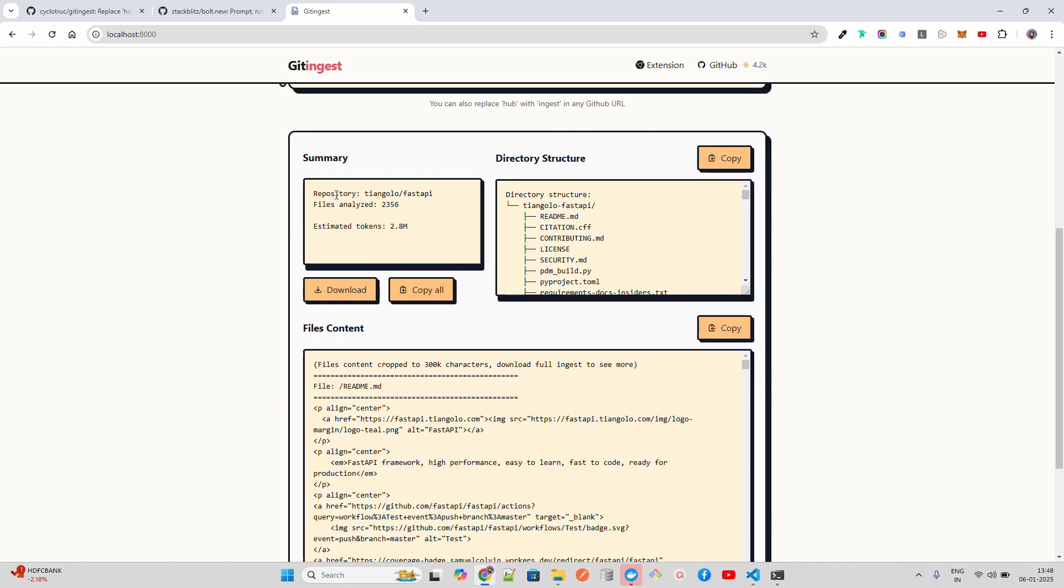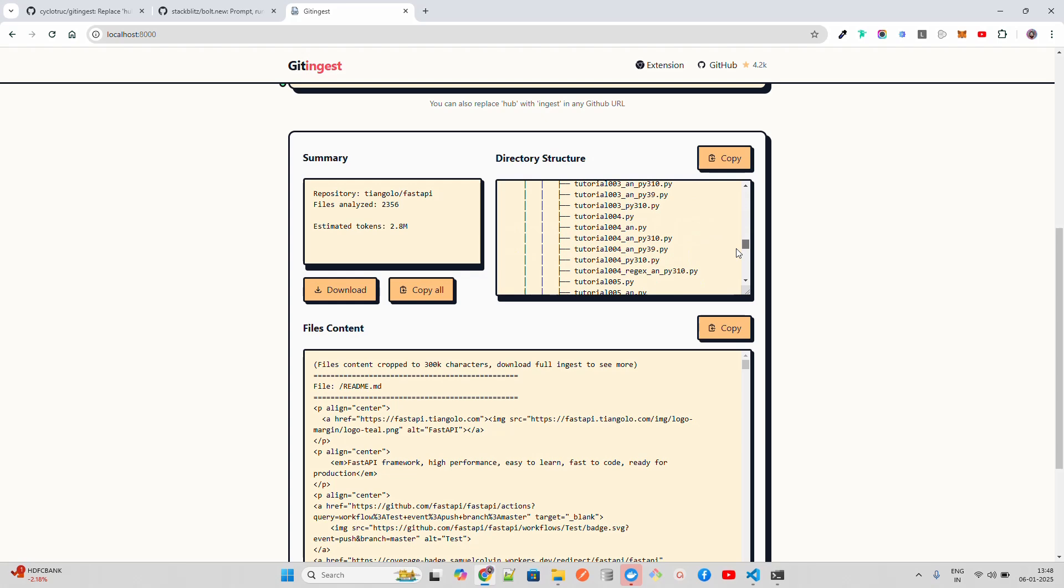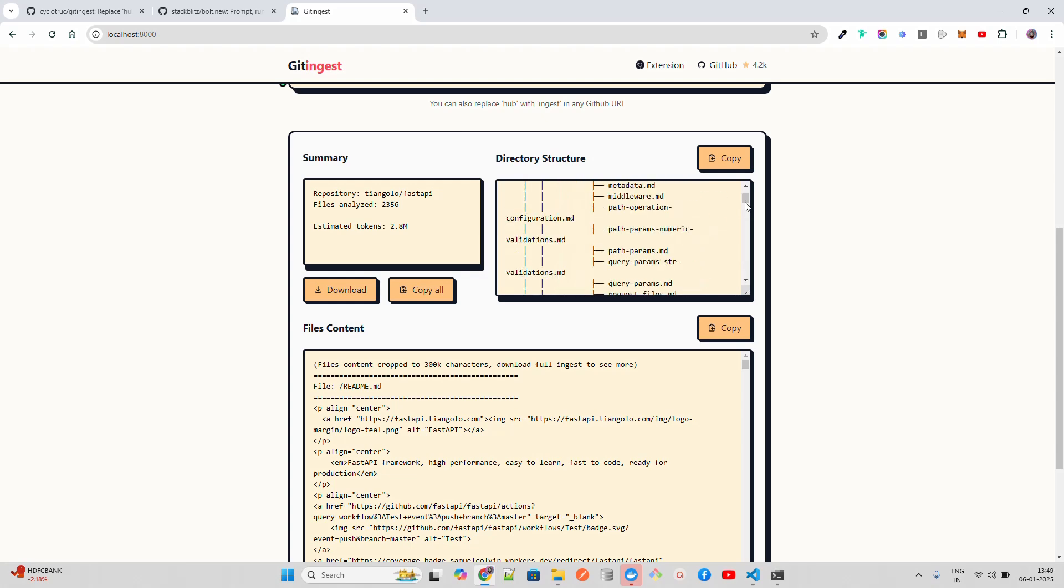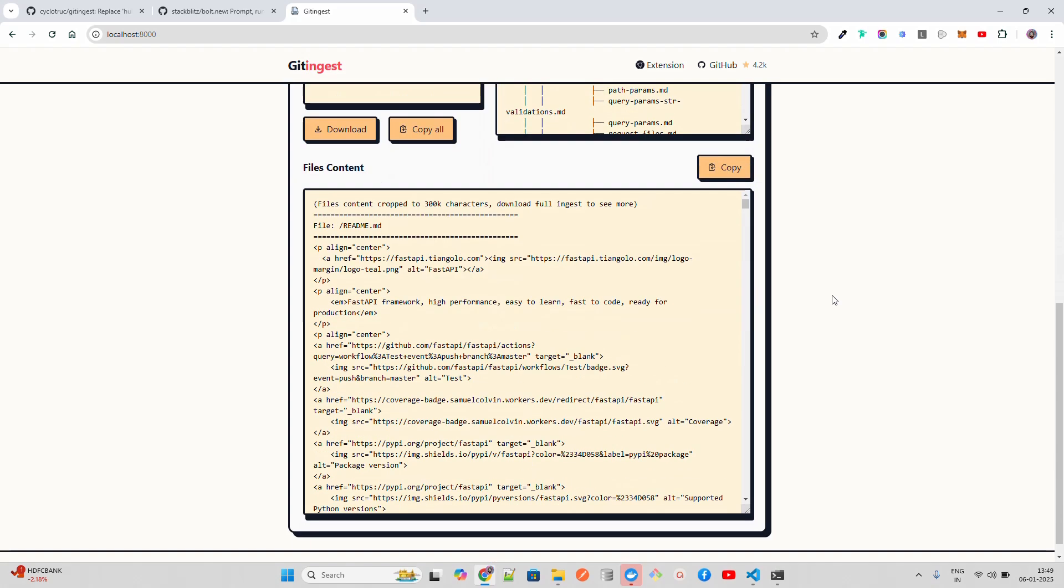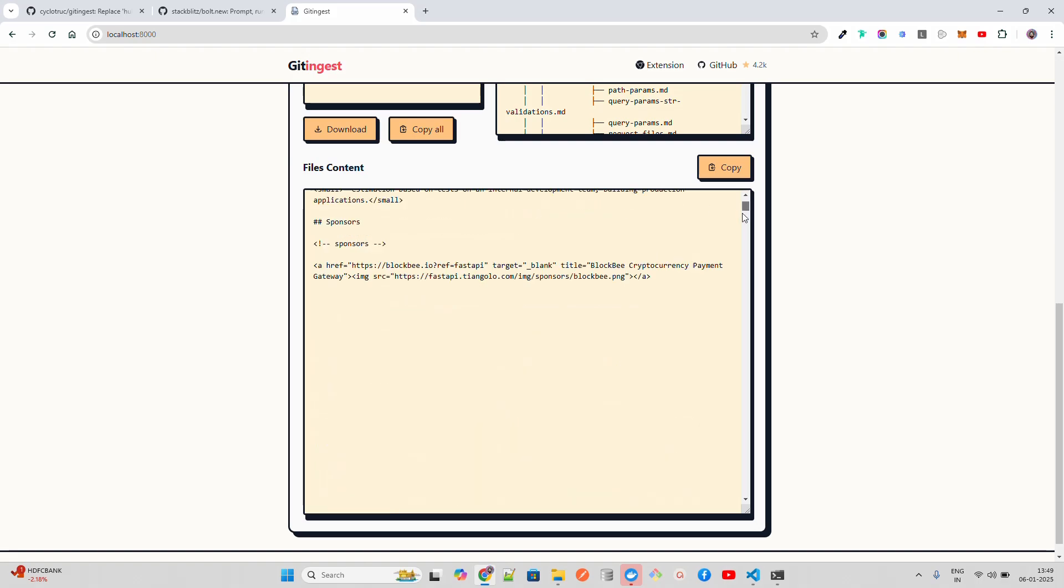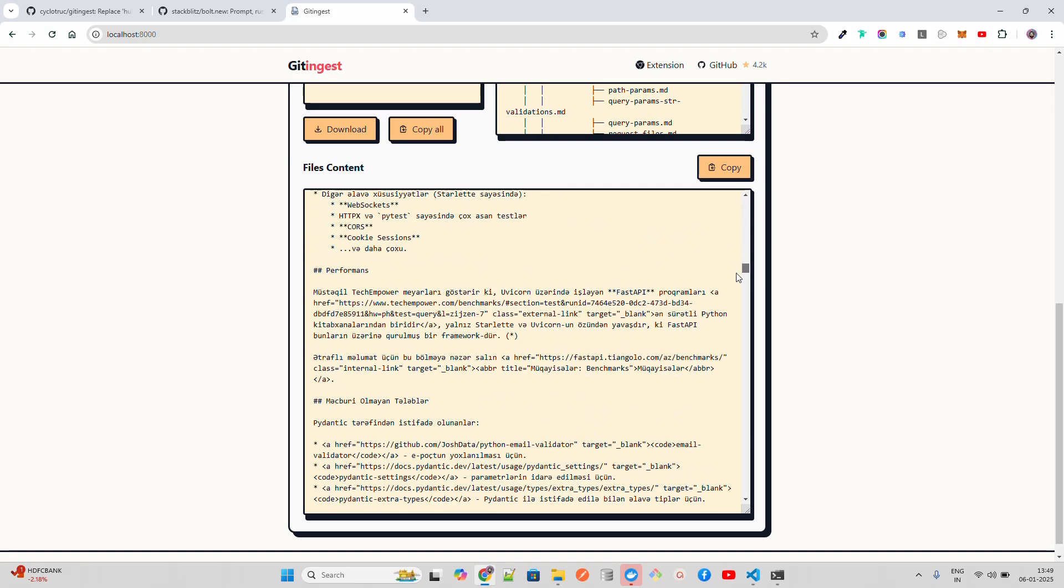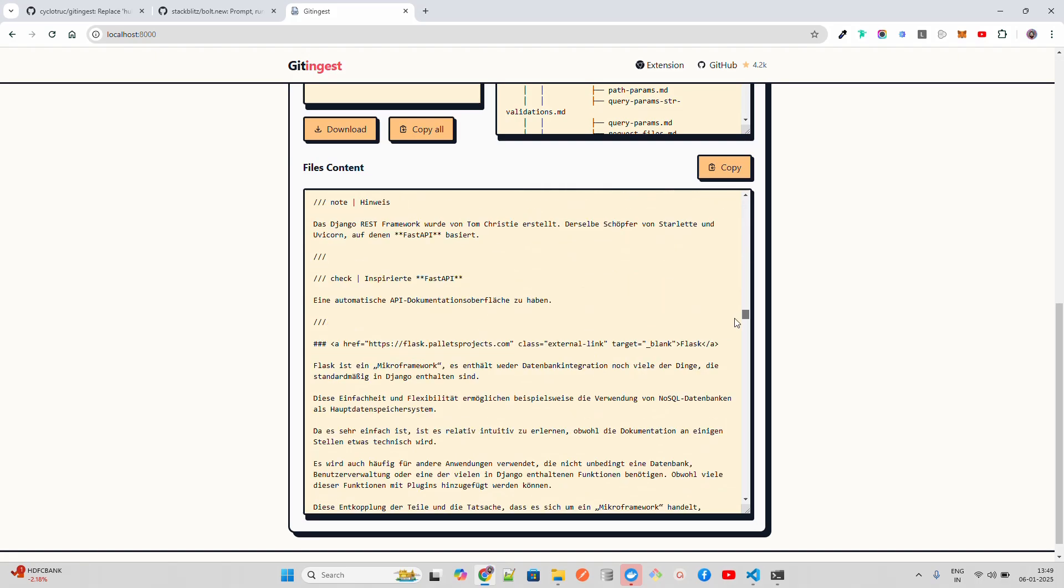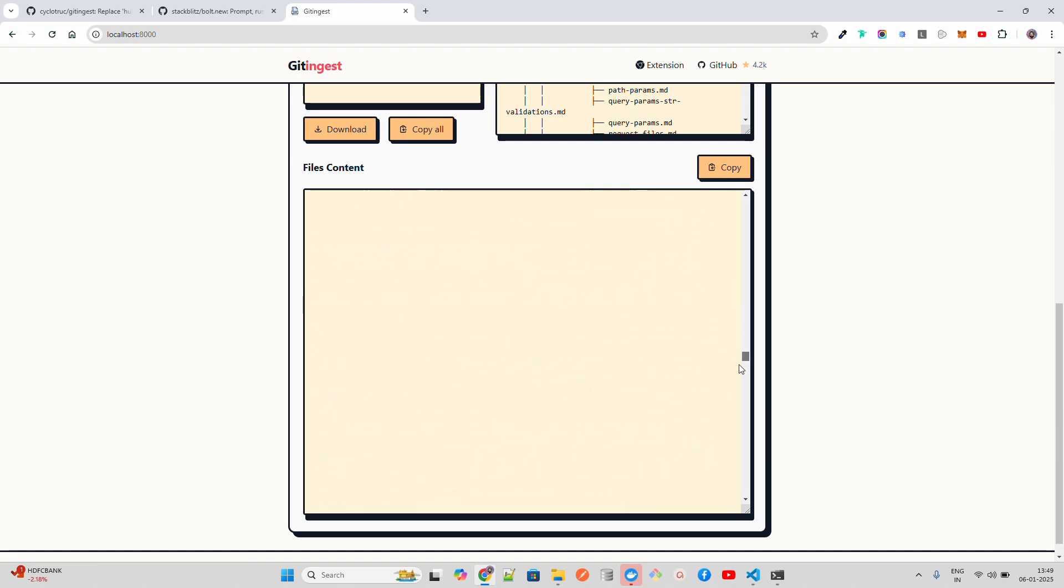You can see it has given you the summary. It gives you the repository, all the files that it has analyzed, and estimated tokens like 2.8 million tokens. It gives you the directory structure. You can find the directory structure. It gives you the file content. You can see it says file content cropped to certain characters—download full ingest to see more.